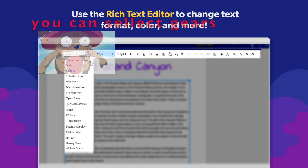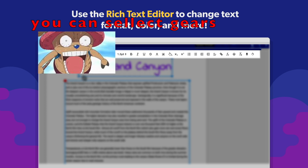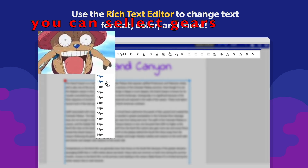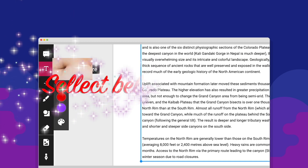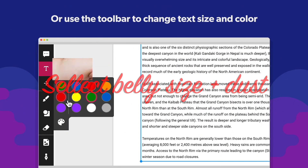You can choose the typeface, size, color, and many other settings in the rich text editor at the top of your screen, or the text size and color in the toolbar.